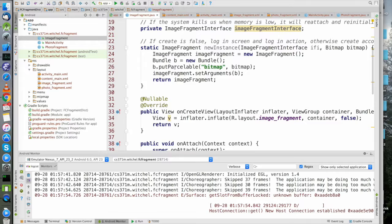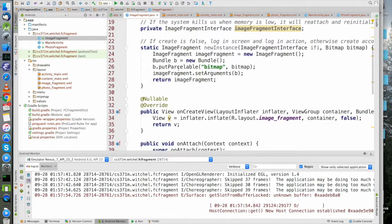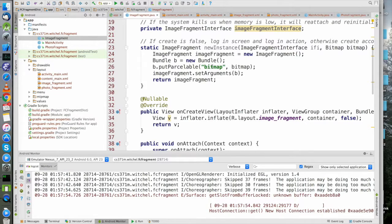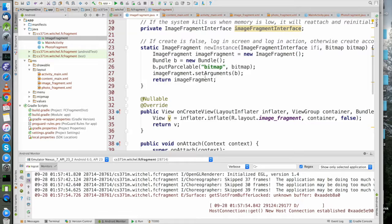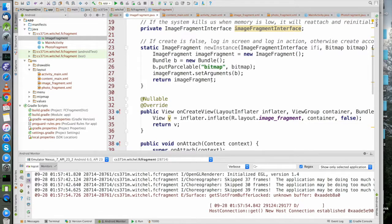A bitmap is Parcelable, so this is just a way of putting something in a bundle. You have to get this bitmap out of that bundle.